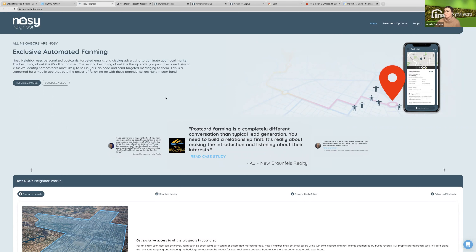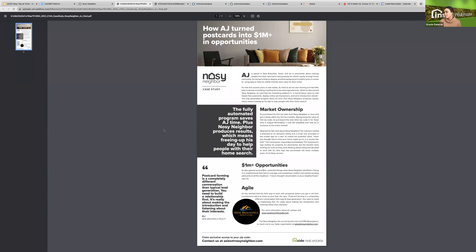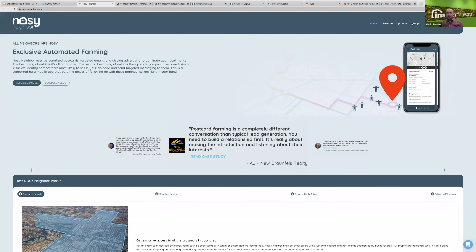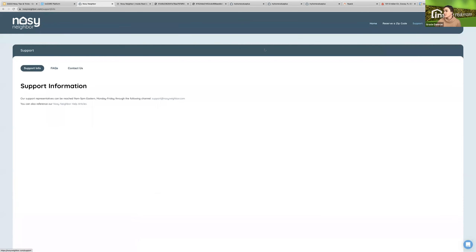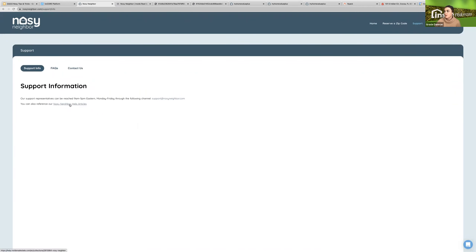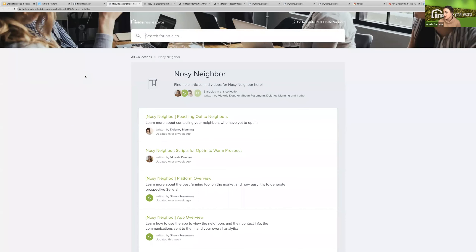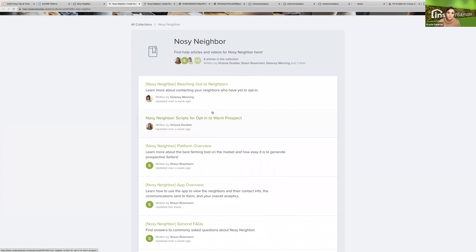Continue to follow up and see what you can do to get people to opt in. Sometimes it's just about starting a conversation and finding what works best. You can also find scripts at support.insiderealestate.com by typing in Nosy — those are helpful for conversations. You could also change the campaigns in kvCORE. There's a lot of tips and tricks through the case studies. Try to change your message or be more unique in how you do your outreach.